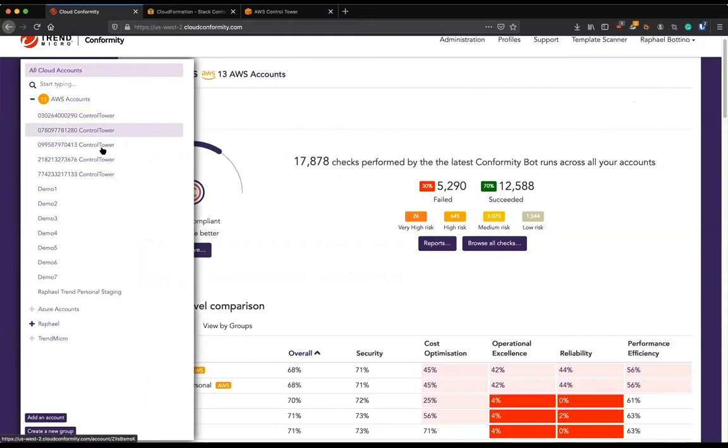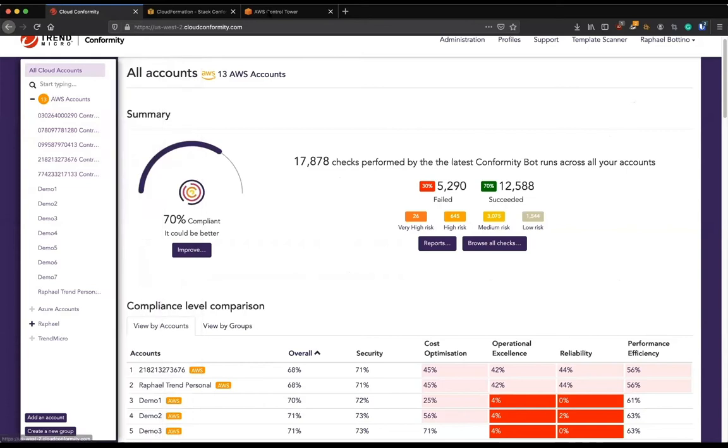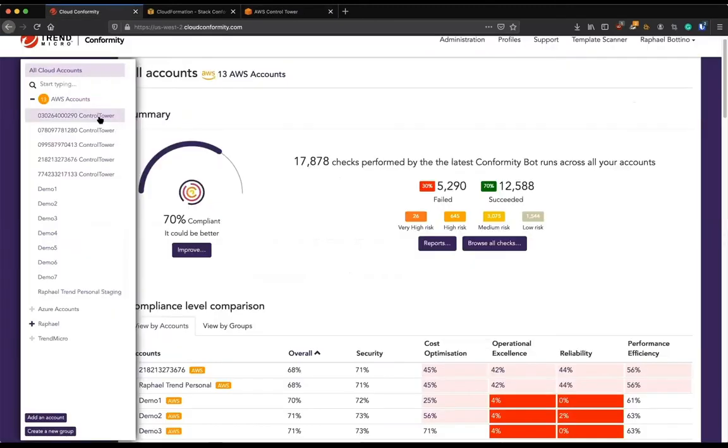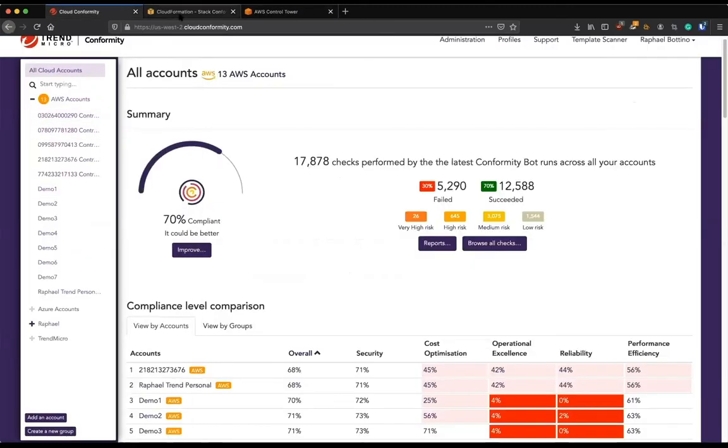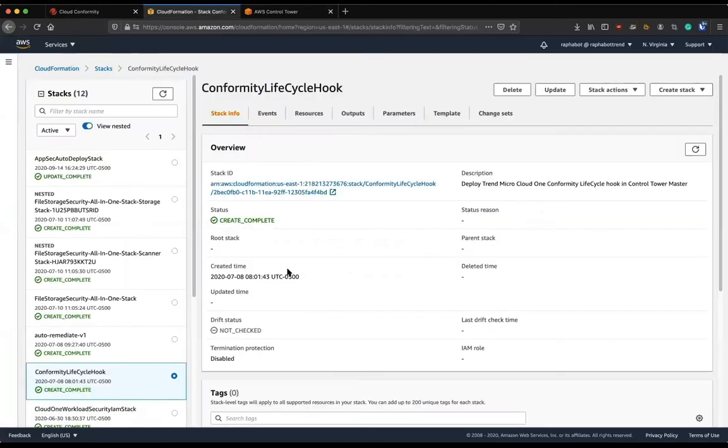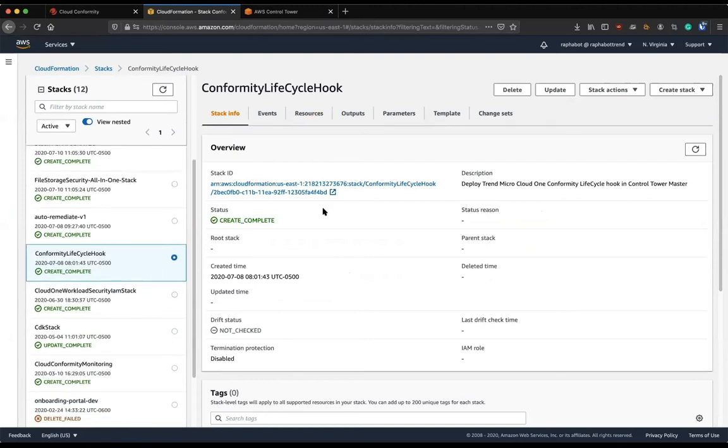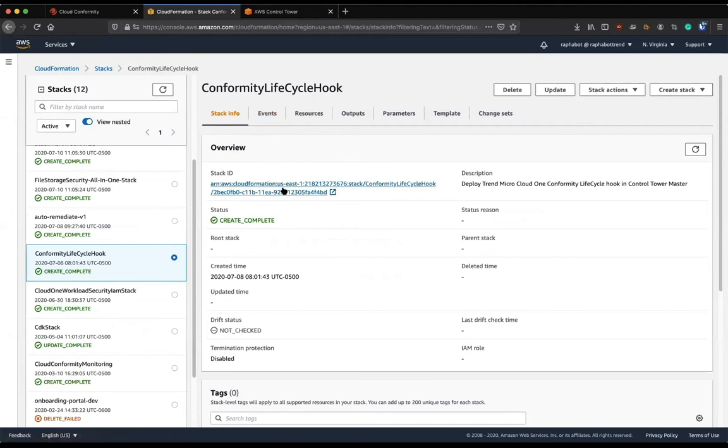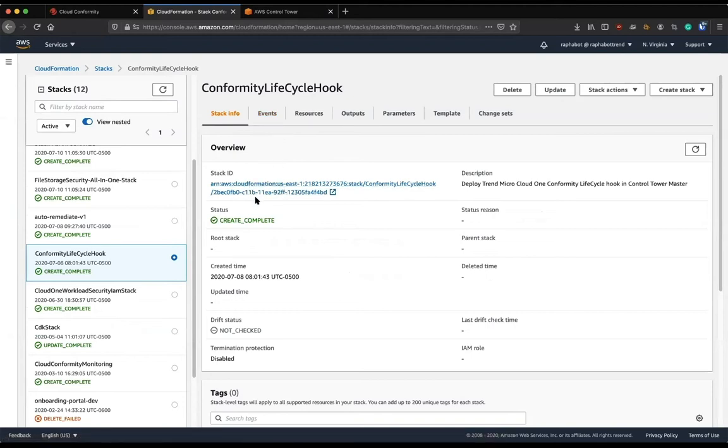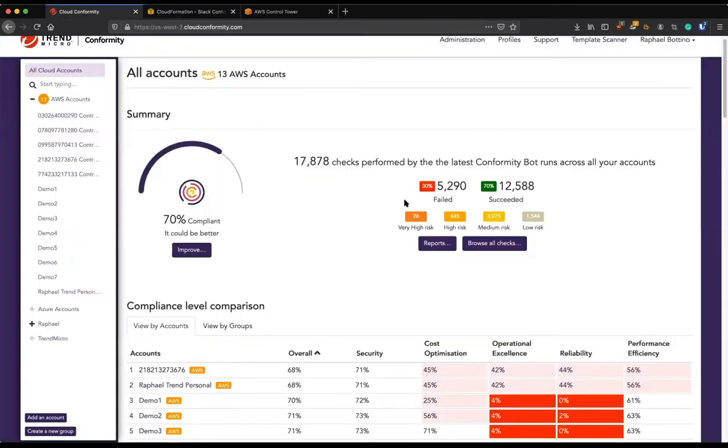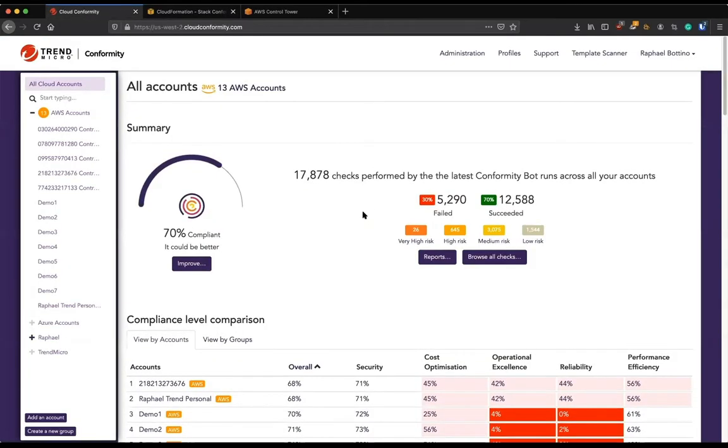And if you look here, we have exactly five Control Tower accounts. So as soon as we create a new account here, we are going to have visibility on Conformity. And all it took was to deploy this Conformity lifecycle hook. And that was pretty much it. As soon as I deployed that, this is going to ensure that because of the Control Tower integration, we are going to have visibility across all my AWS accounts.